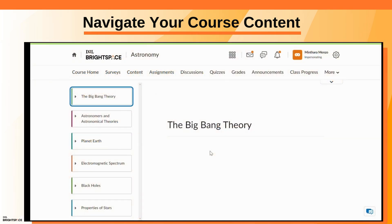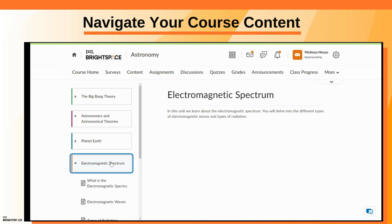The content tool sorts all your course material into different units that contain modules, discussions, assignments, and quizzes.